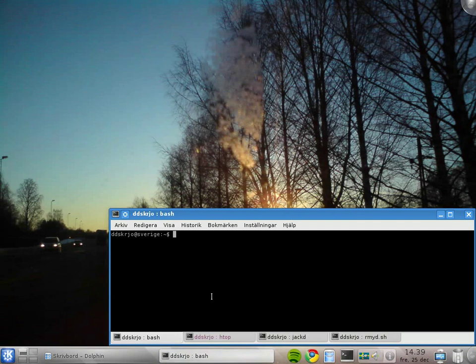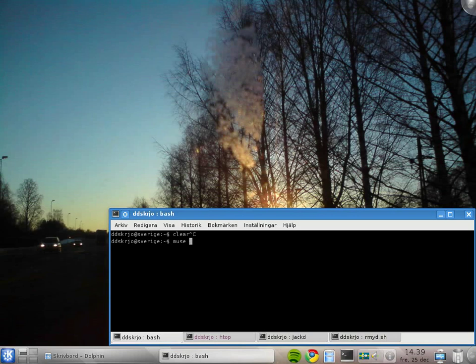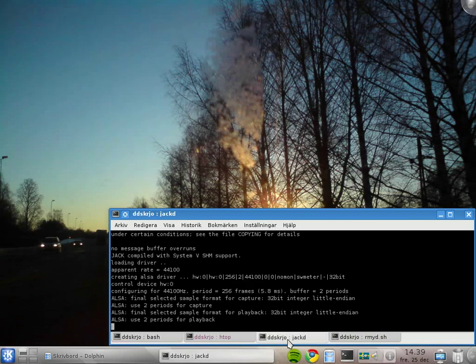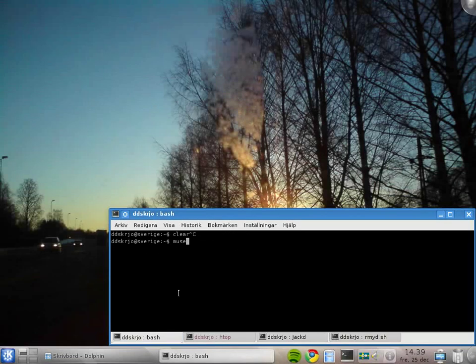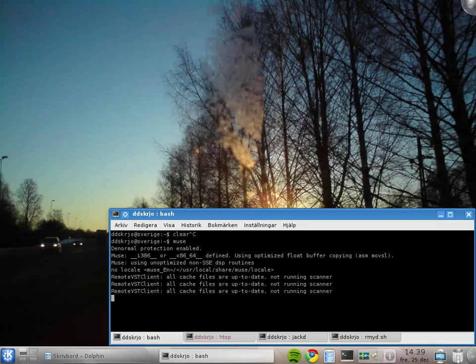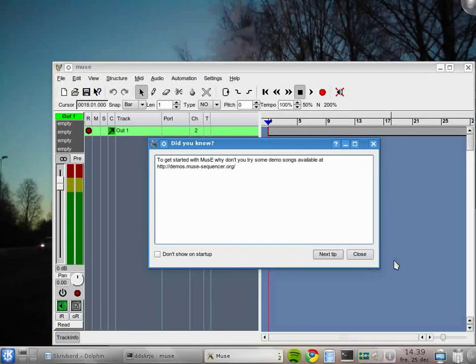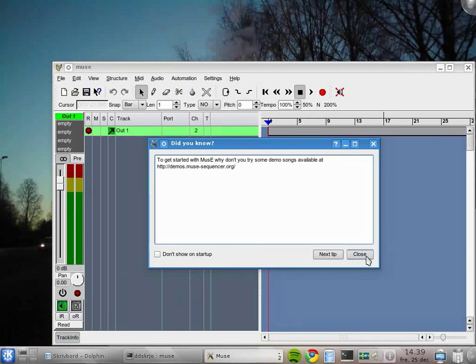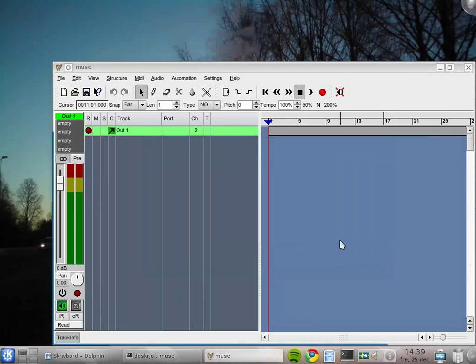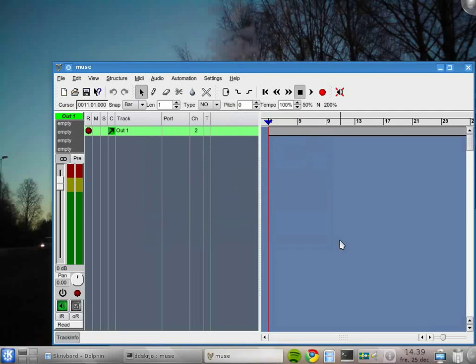First, MusE can be run as a MIDI-only sequencer without audio, in which case you start it with minus a, or you start it like this. Then you need Jack running, and we have it here in this terminal, so I leave it like that and I start it.